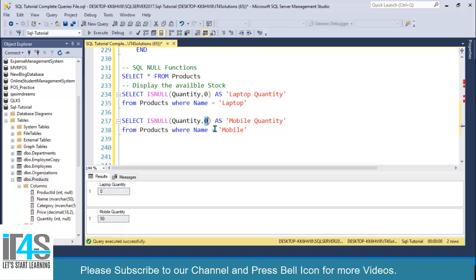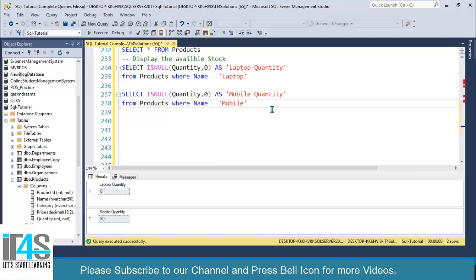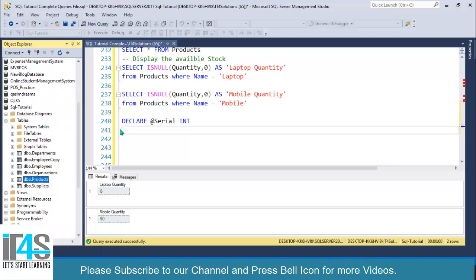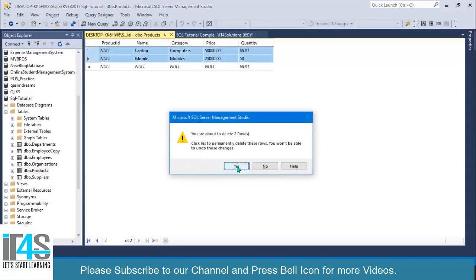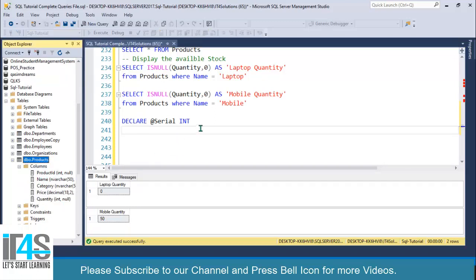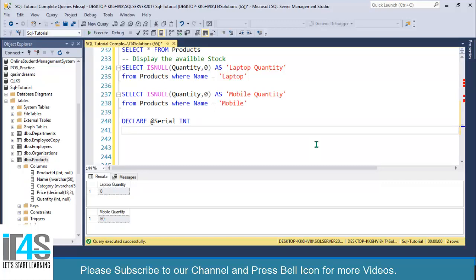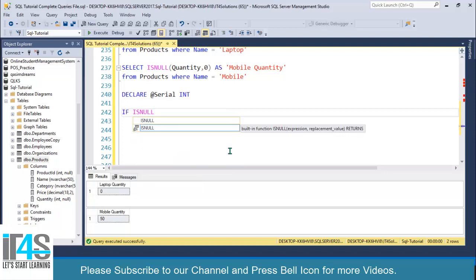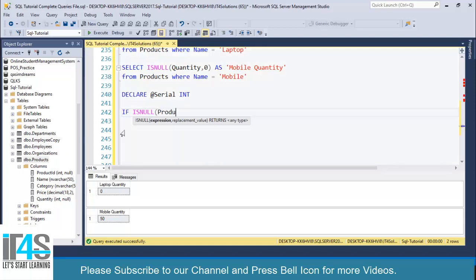ISNULL is very useful — for example, if you want to set your own increment logic for a table. If the table has no records, declare a variable: declare @serial of type INT. Let's say I want to make an ID column auto-increment. I'll use ISNULL with the product ID column and set @serial accordingly using ISNULL — checking the product ID and returning one as the result.